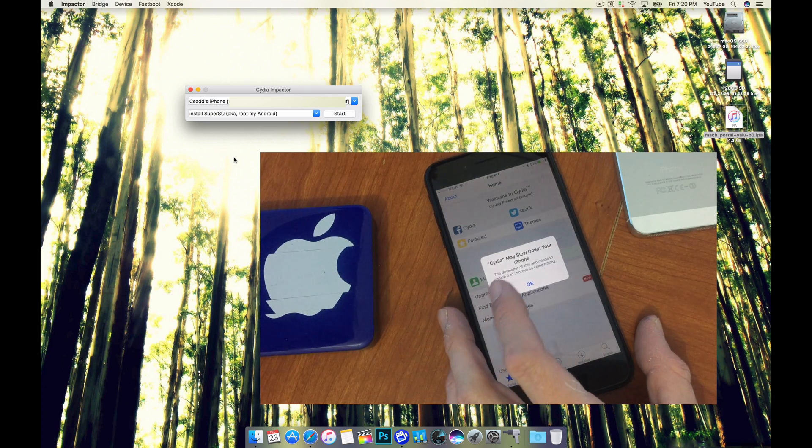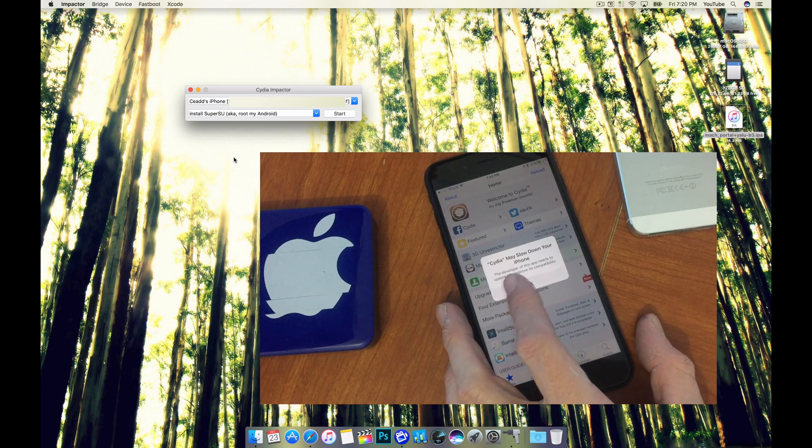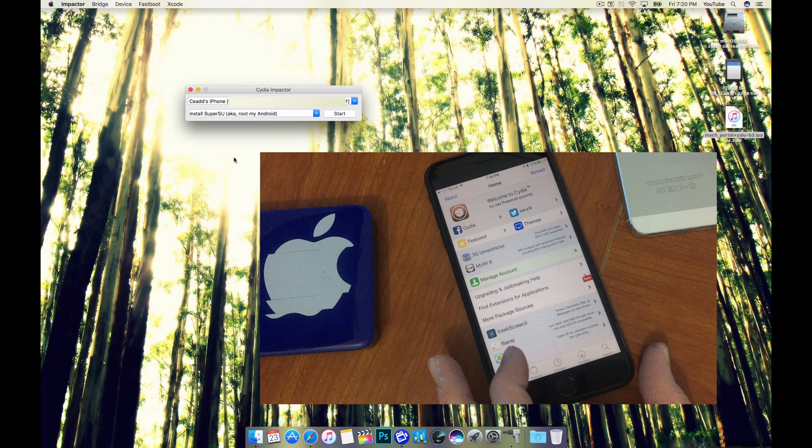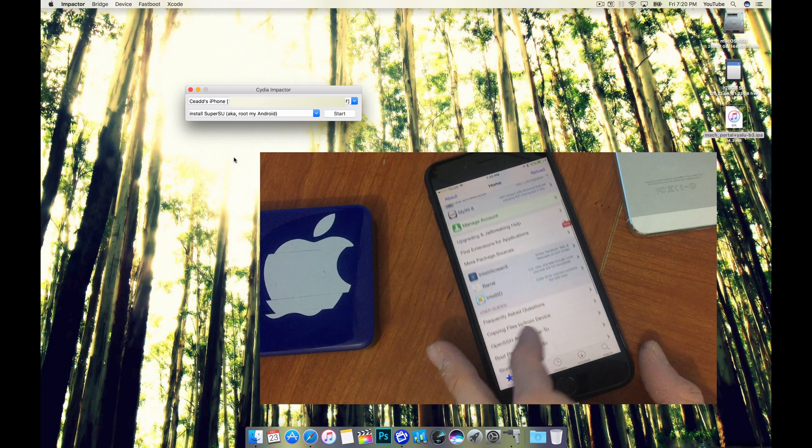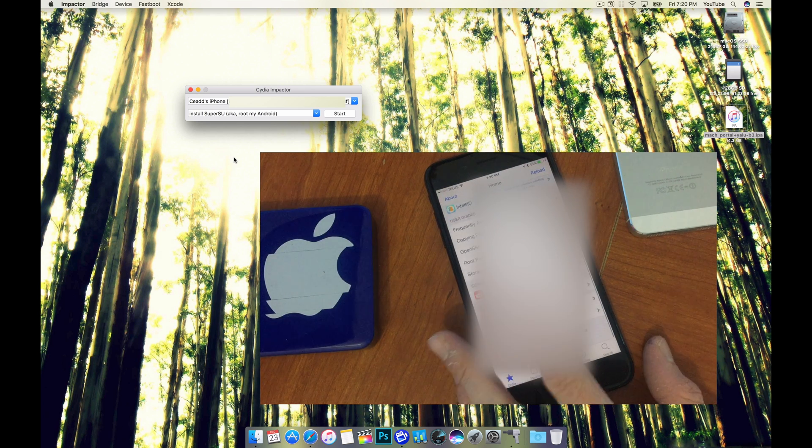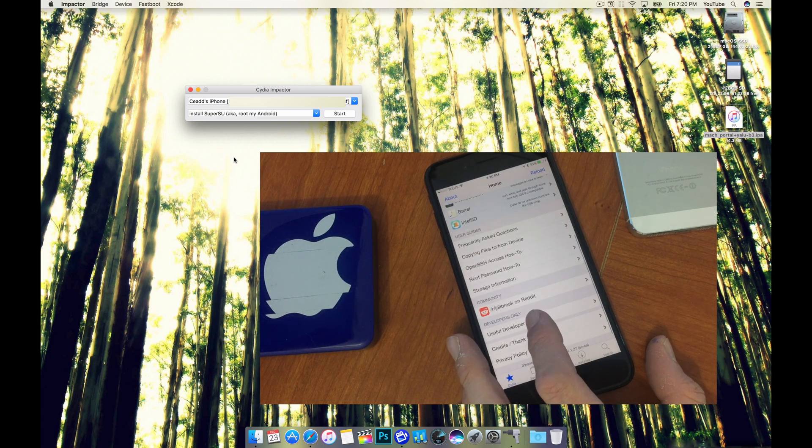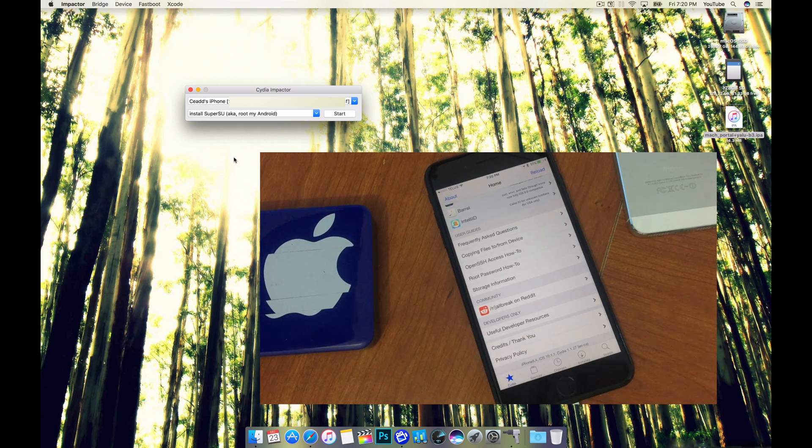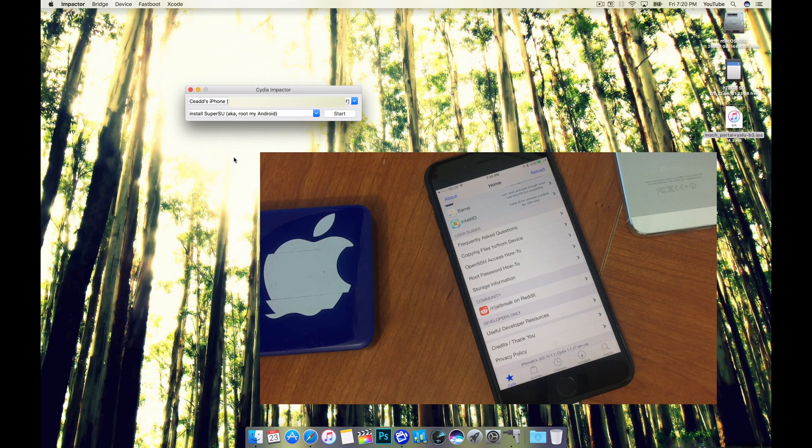And here we go. So there we are. We're jailbroken now on iOS 10.11.